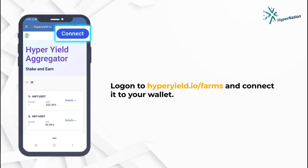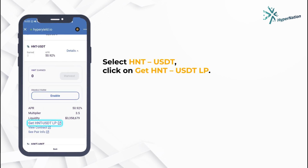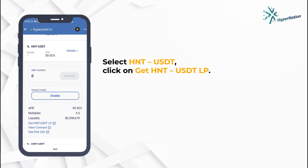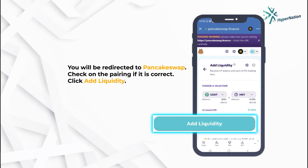Log on to hyperyield.io/farms and connect to your wallet. Select HNT-USDT and click on Get HNT-USDT-LP. You will be redirected to PancakeSwap. Check the pairing if it is correct, then click Add Liquidity.